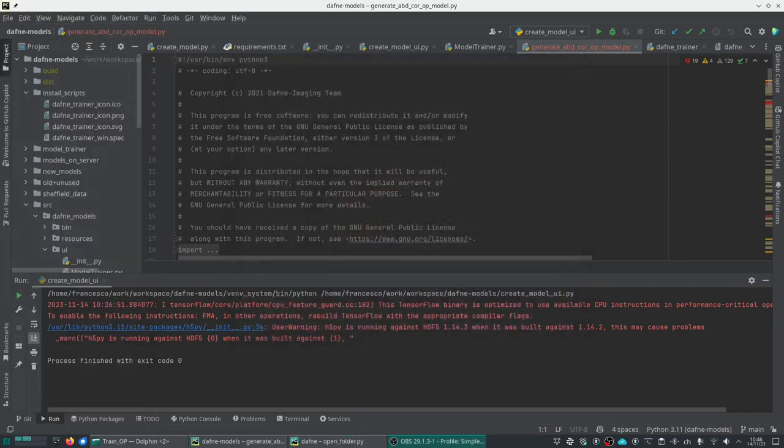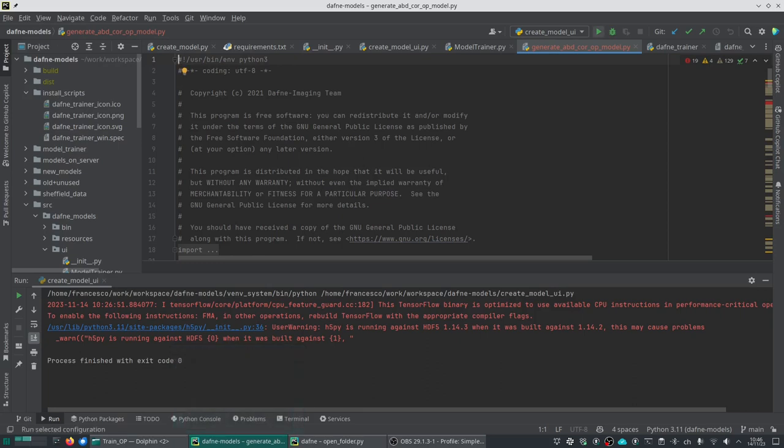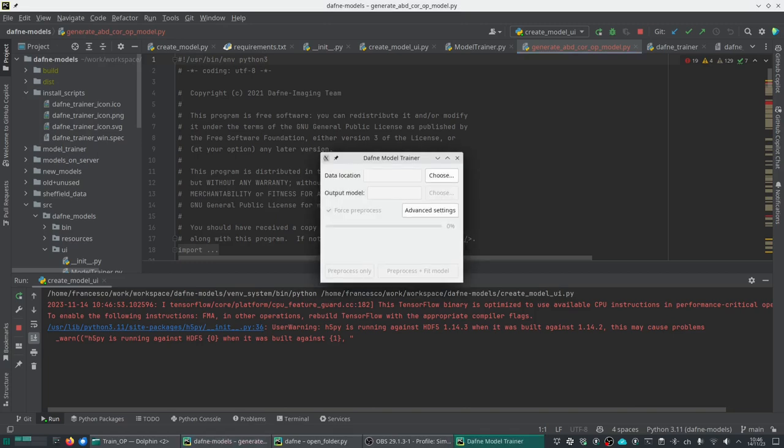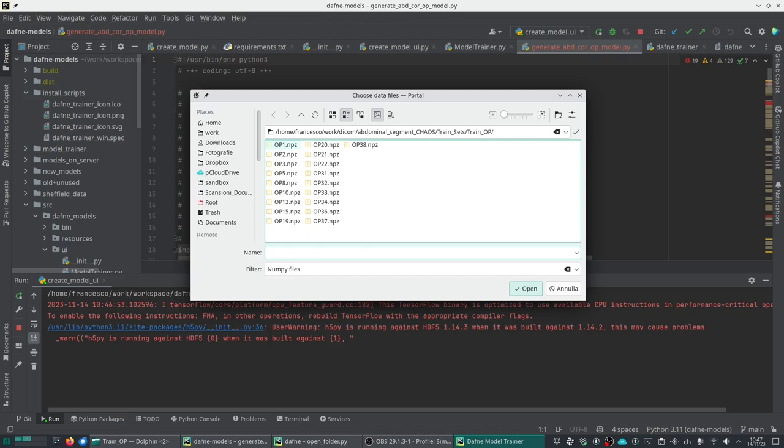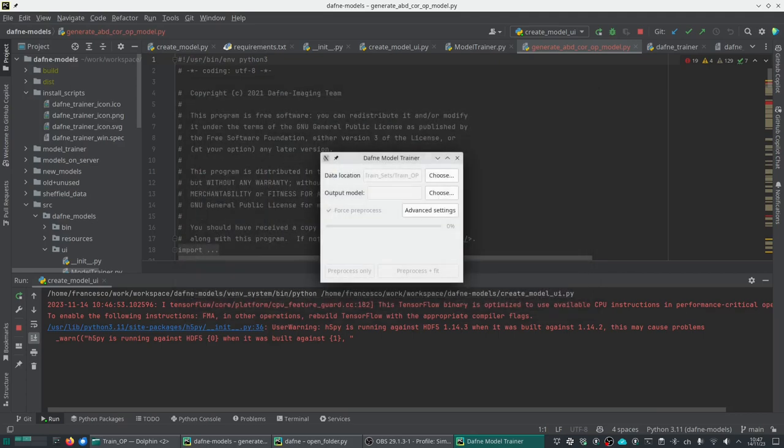We can now close DAFNE and open the model trainer. As you can see, I'm running it from the development environment, but you can install it through pip or download the precompiled binary. Very simply, you have to choose the data location. You see there are already a number of datasets saved. These are all out-of-phase datasets from the Chaos Challenge for the segmentation of abdominal imaging. I've prepared them in the right format as data bundles. I'll click on the first one and the data location is stored.